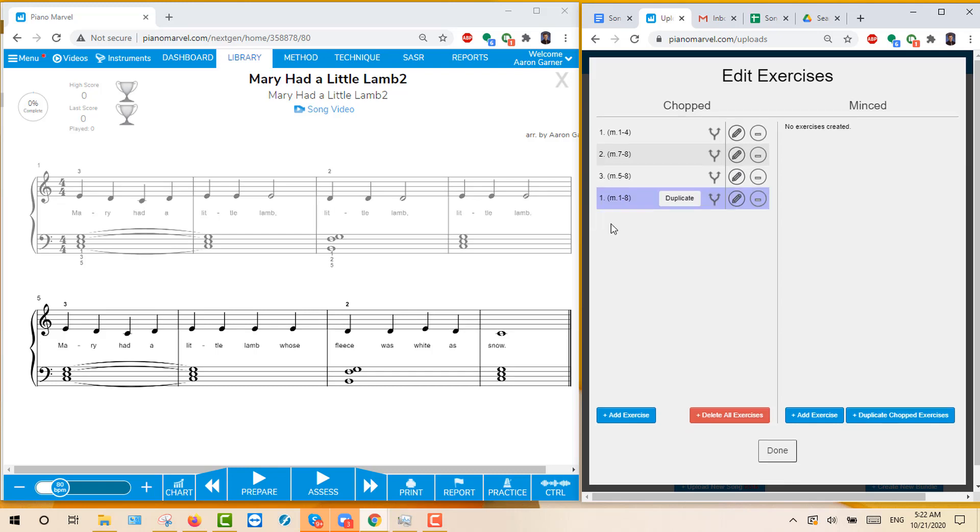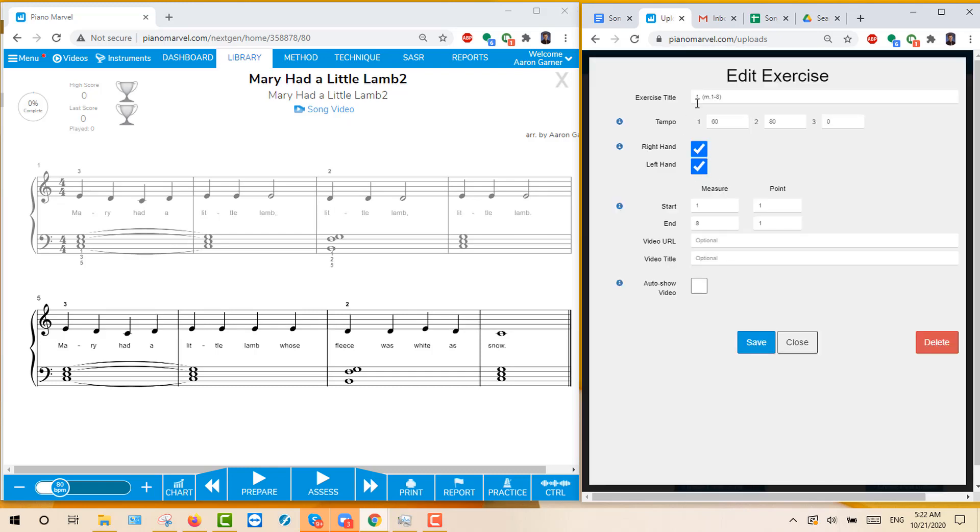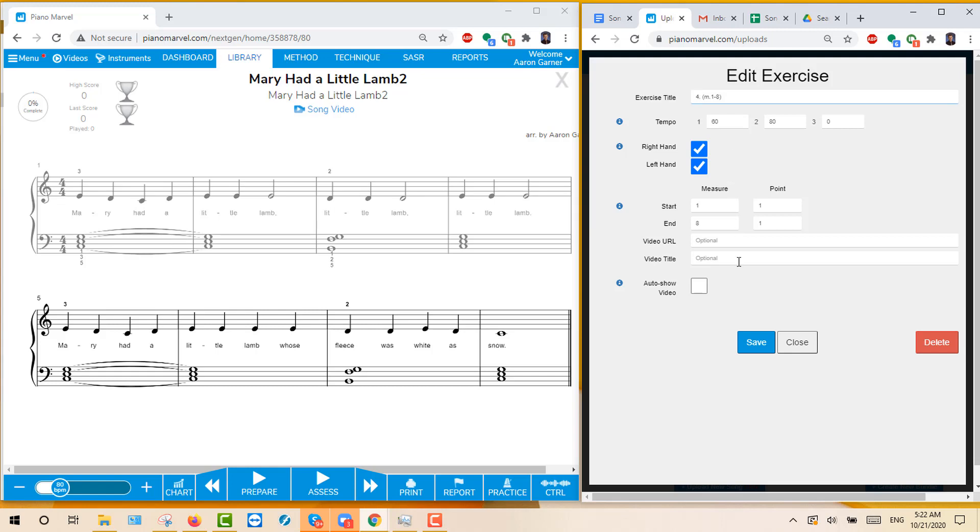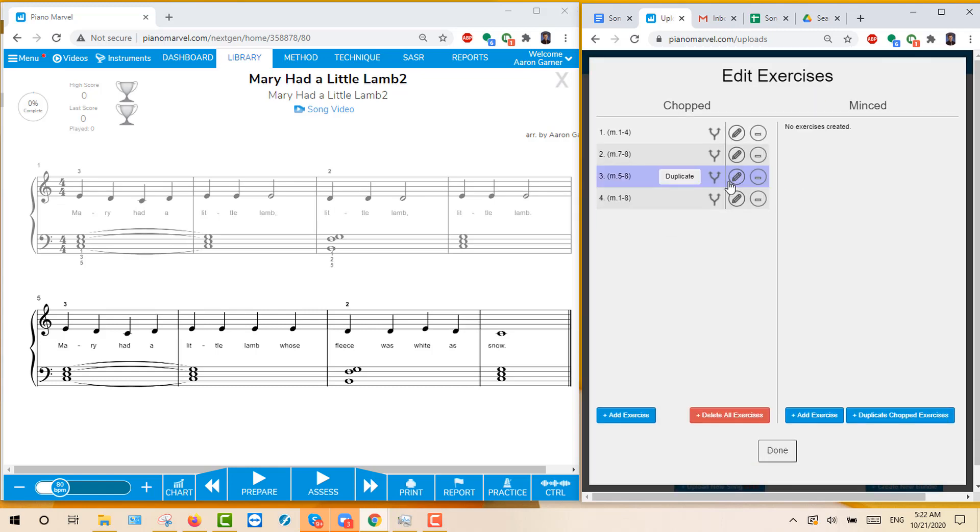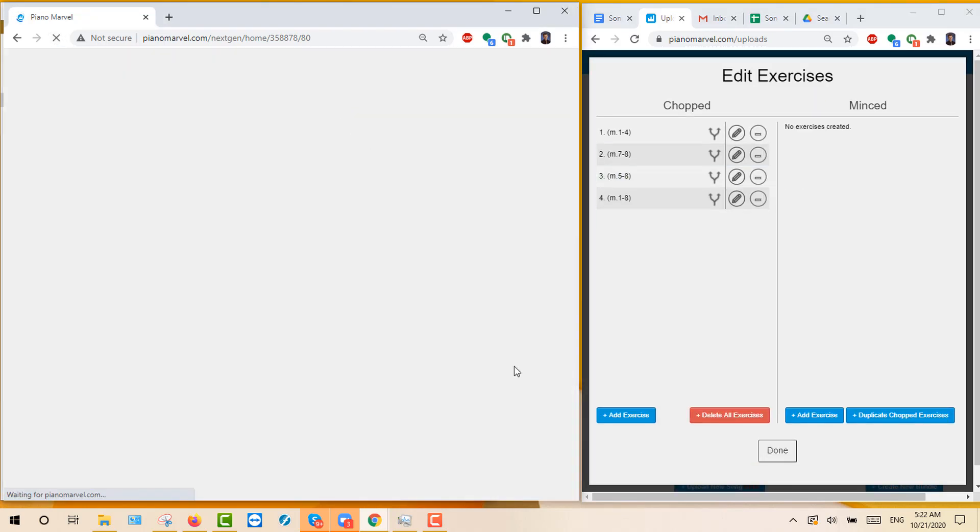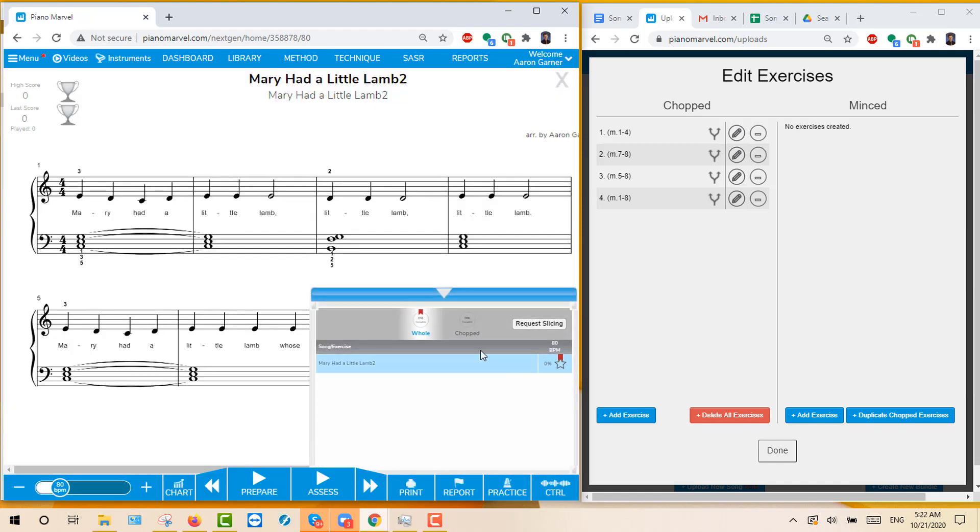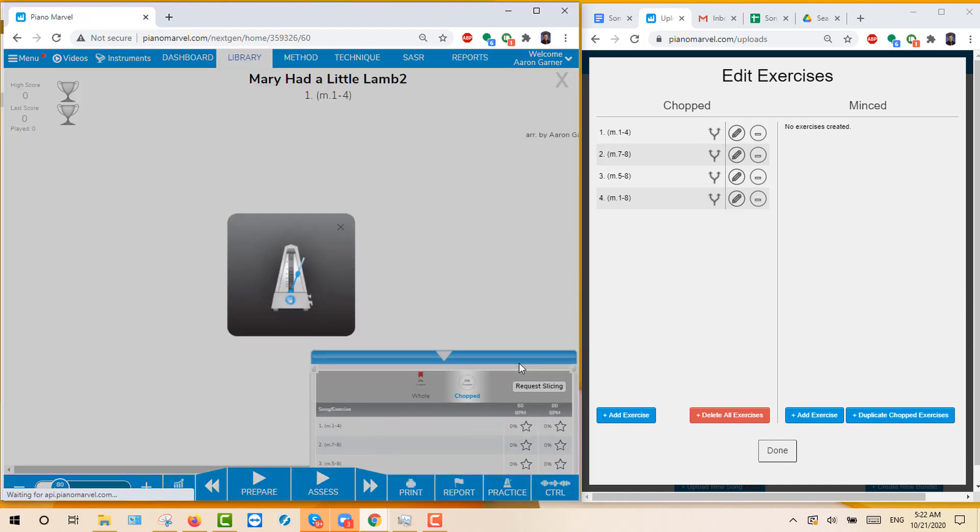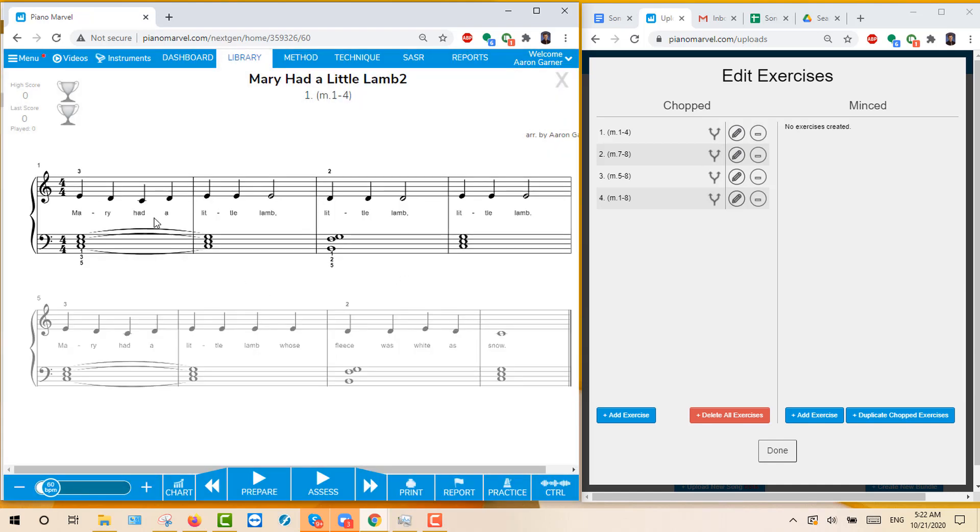Somehow my number didn't get changed. Let's edit that again. Make that a 4. Let's check to see if that worked. I'll just refresh my Mary Had a Little Lamb. And now I have chopped slicing. You can see measure 1 through 4 is highlighted. That looks good.